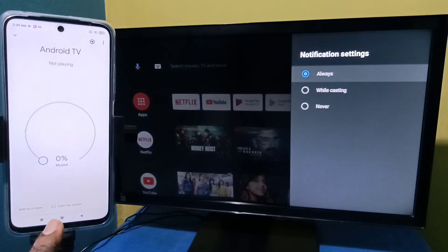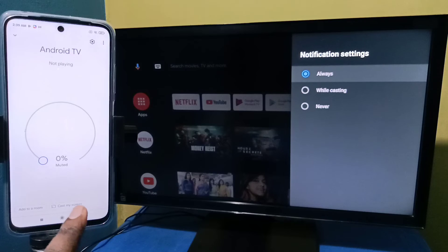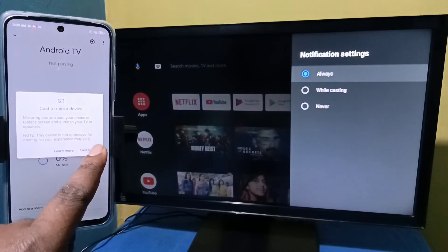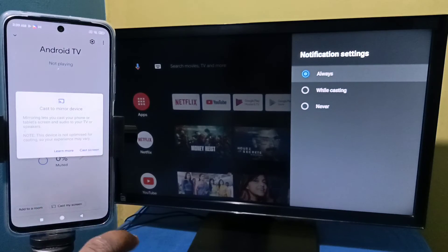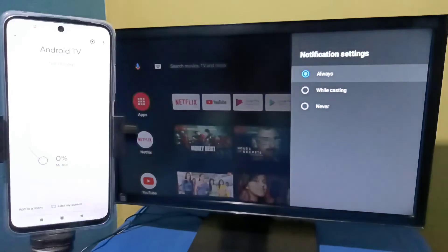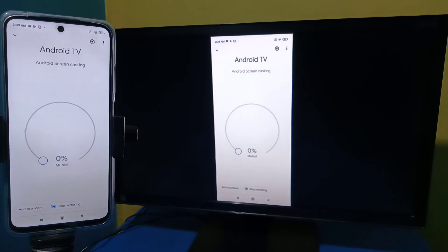Then tap on 'Cast my screen,' then tap on 'Cast screen.' Then tap on 'Start now.' It's working.